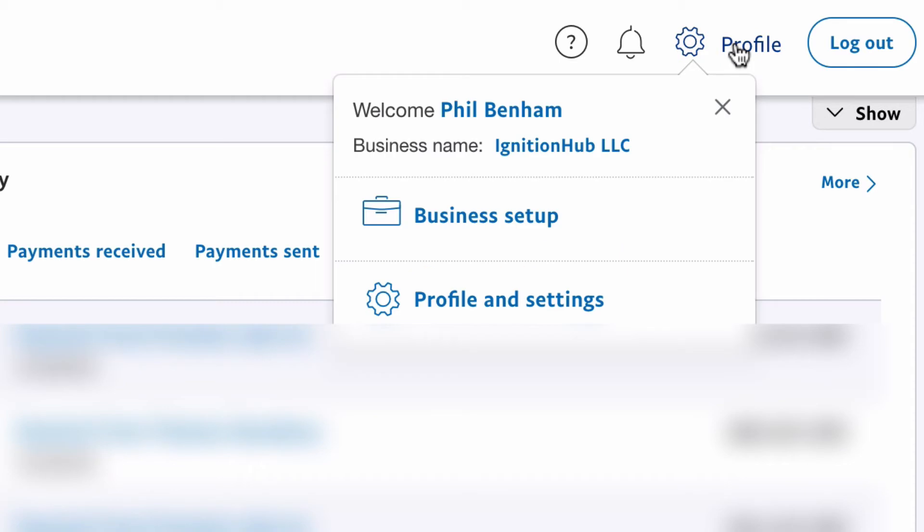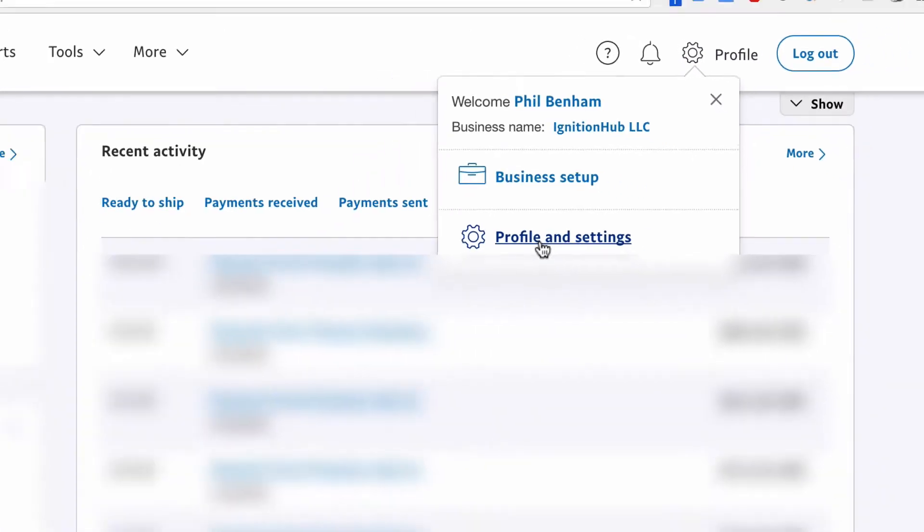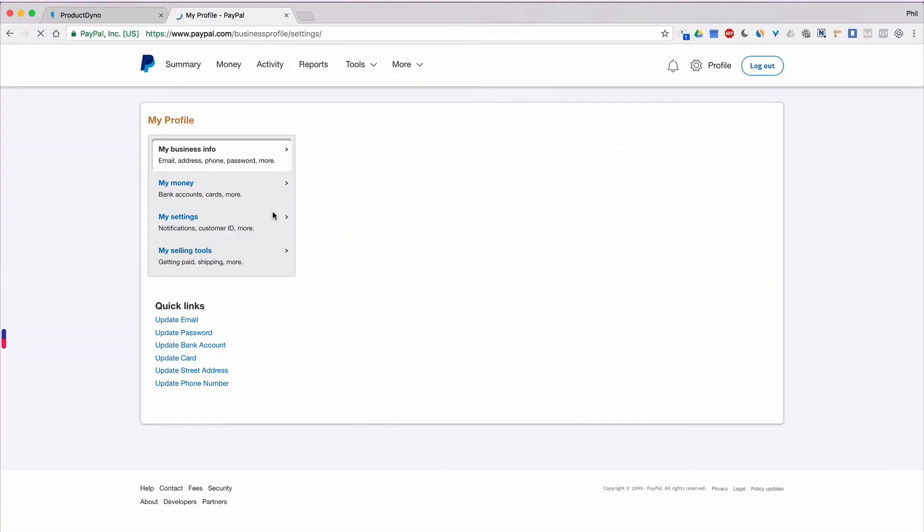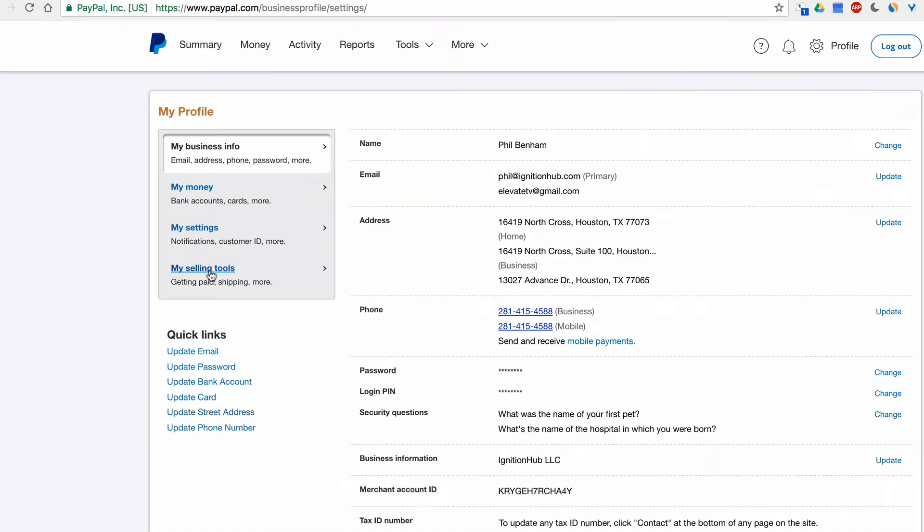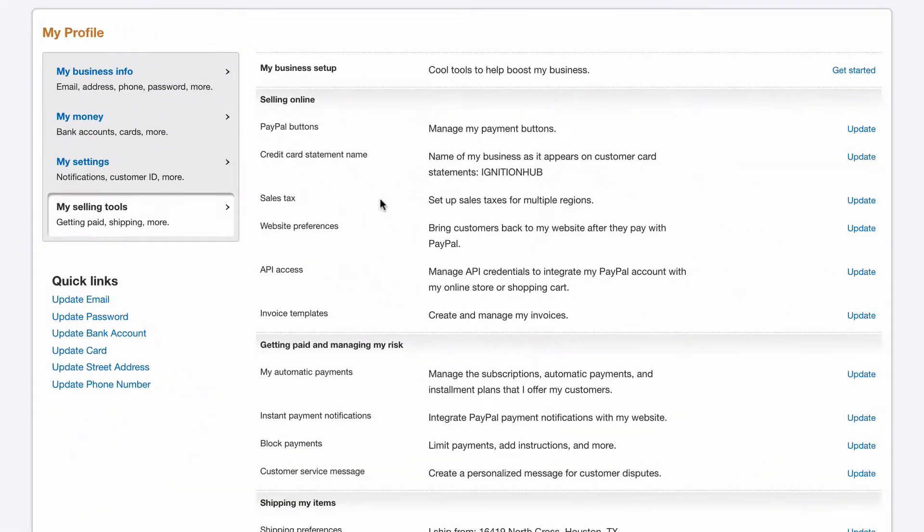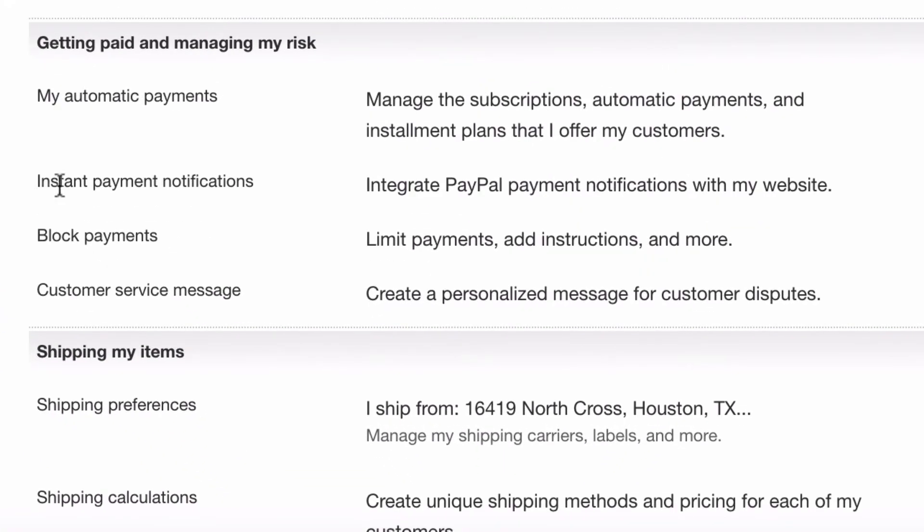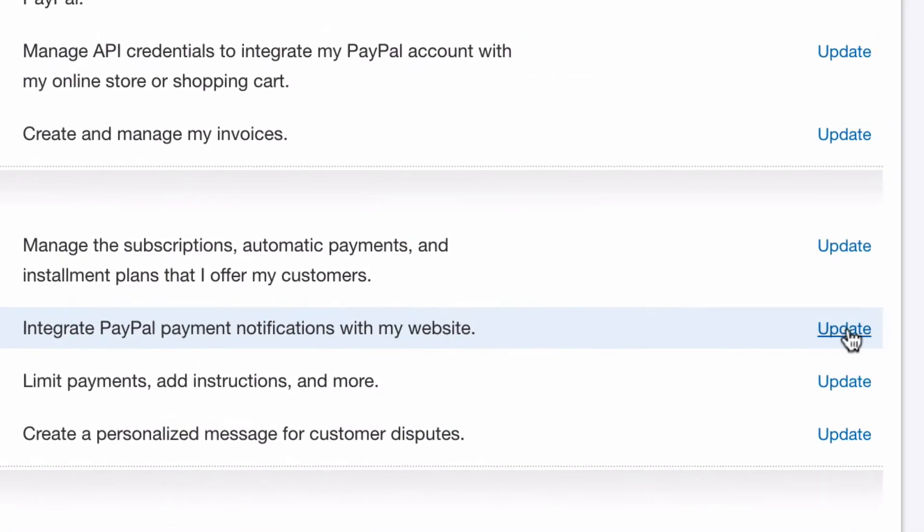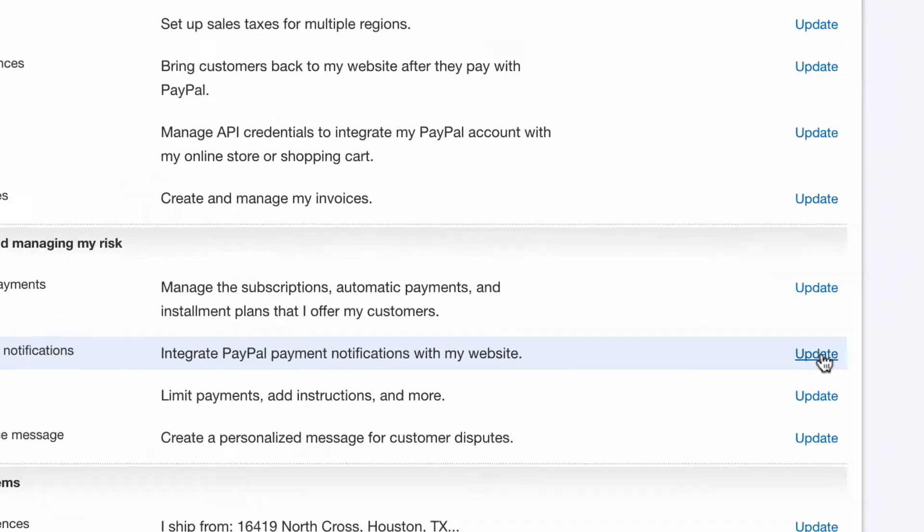Click Profile in the top right of the window. In the drop-down menu, click Profile and Settings. Click the My Selling Tools tab on the left. Look for the Instant Payment Notifications option under the Getting Paid and Managing My Risk section. Then click on the Update link to the right.